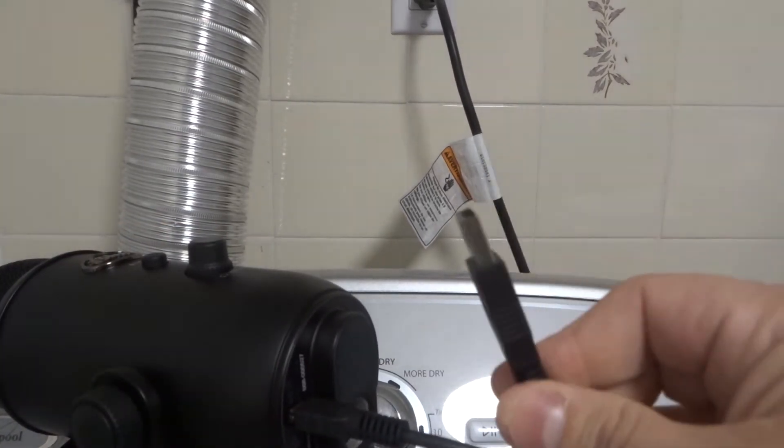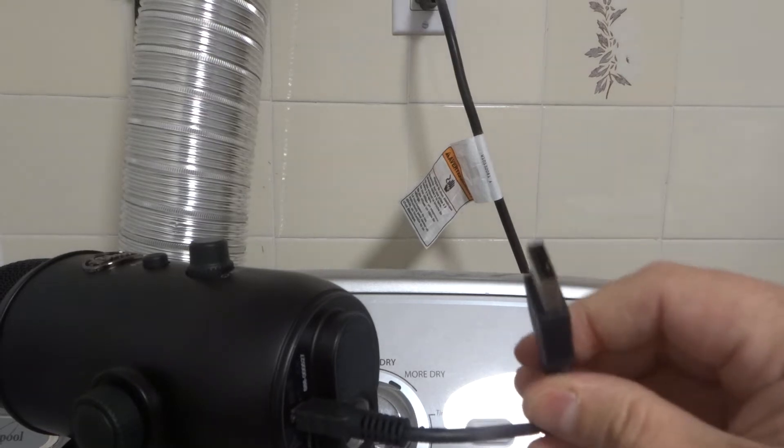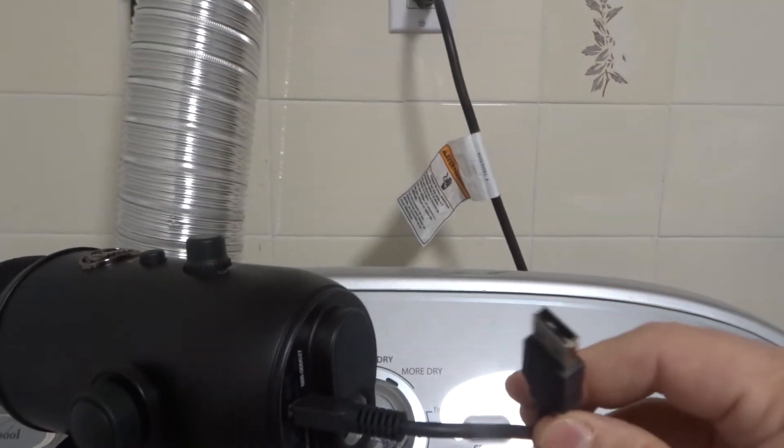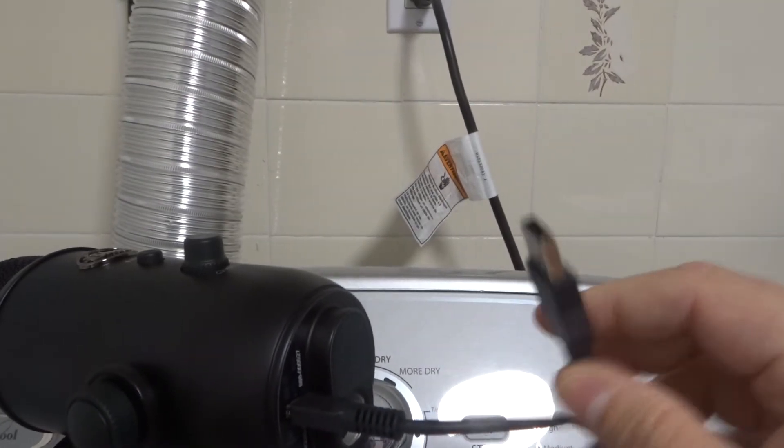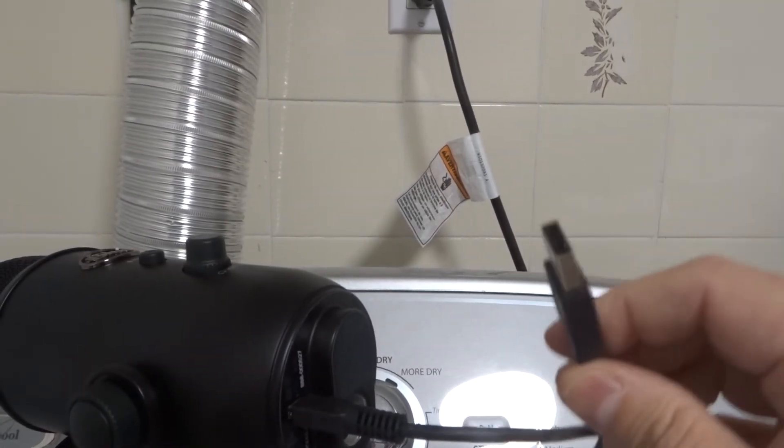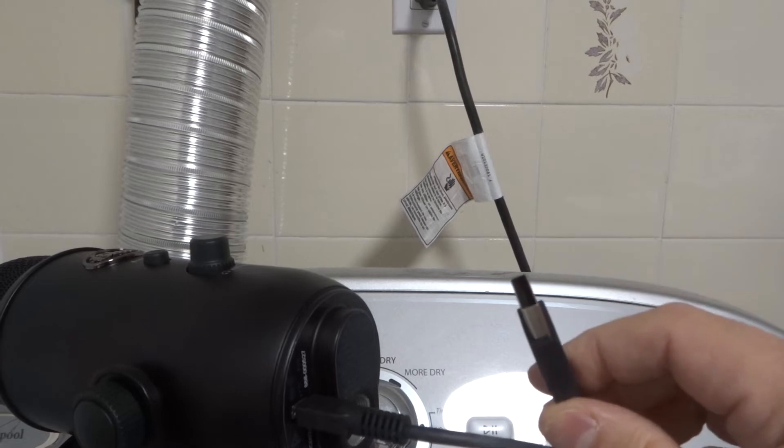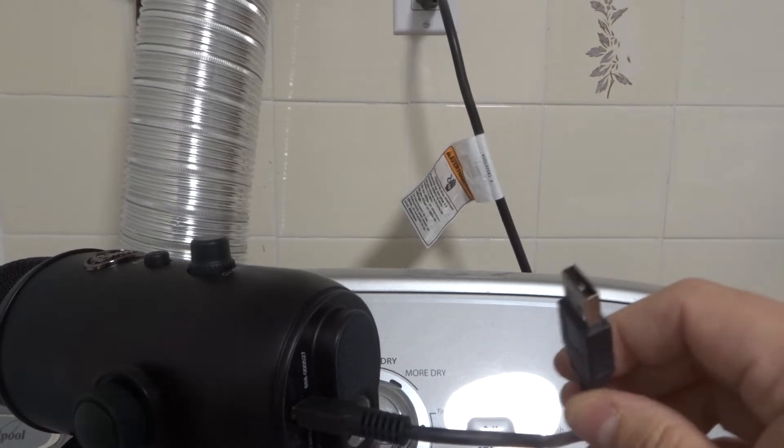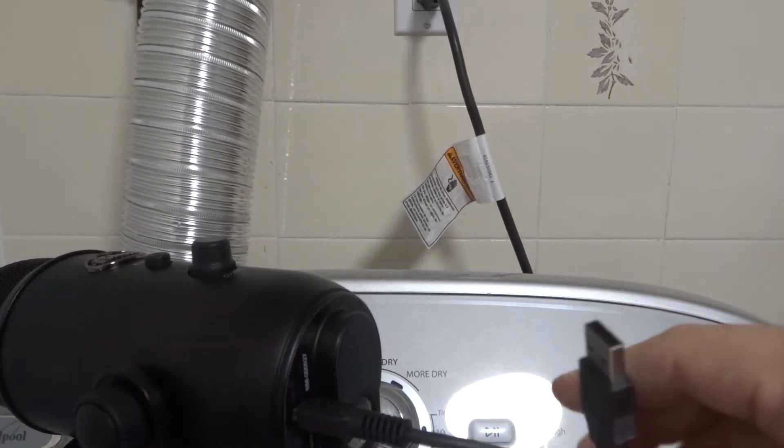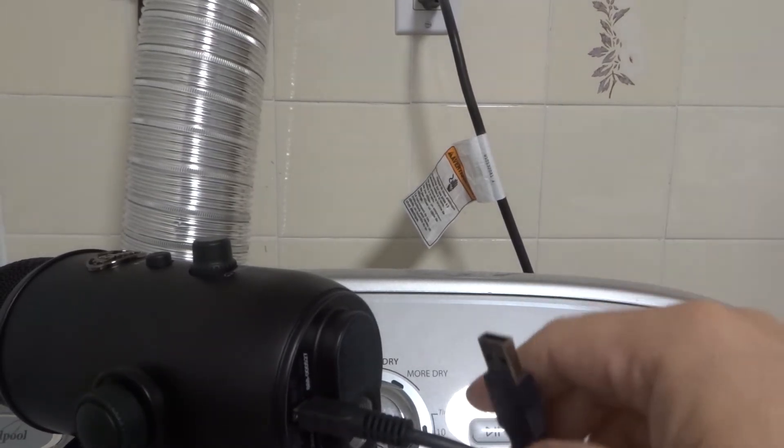And then take the other end, which is like that standard USB cord you're used to seeing, and plug this into a USB port on your computer. Once you plug it in, your computer should download the driver for the microphone.